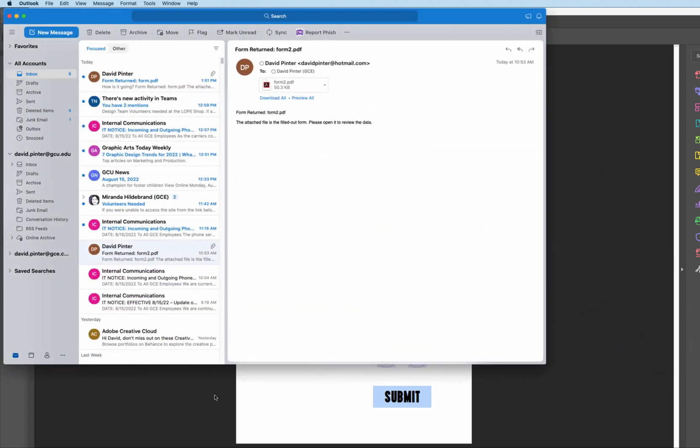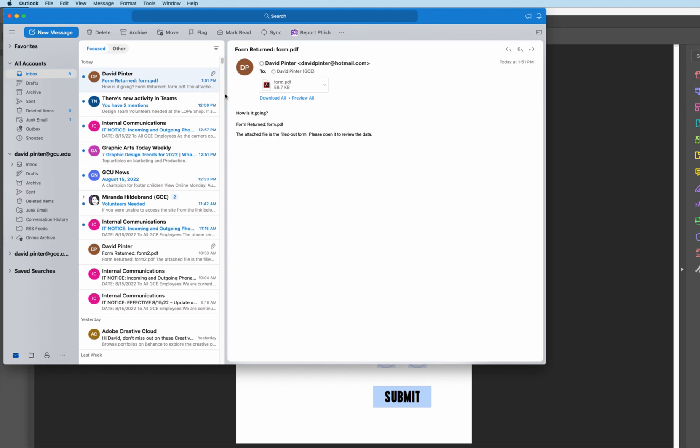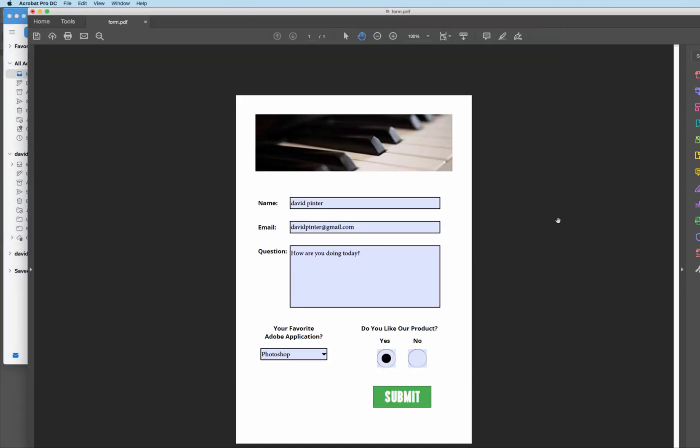And once it's been sent out, the instructor or your professor would then receive that particular document. And then you would be good to go. So come over here now to here. In fact, there it is right there sitting in my email. And there it is. How's it going? So there it is. Working inside of InDesign and with Acrobat, creating a submission form.